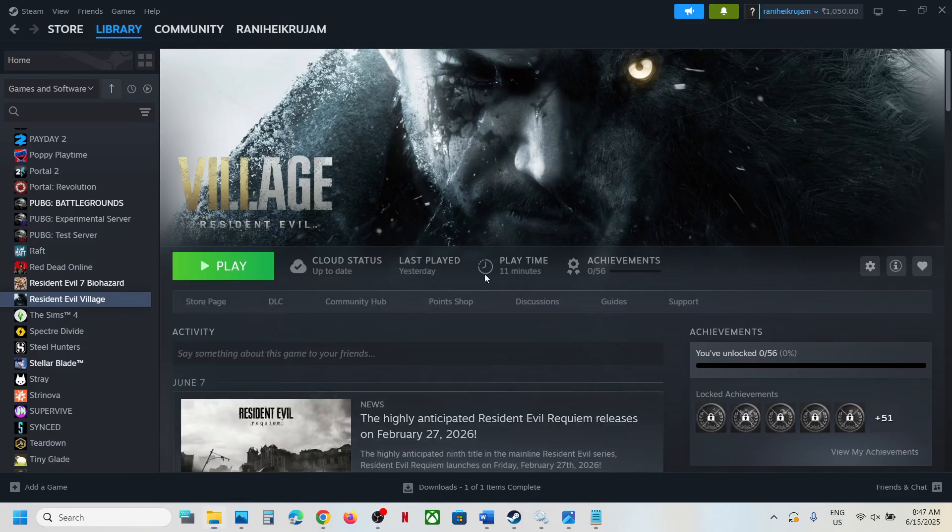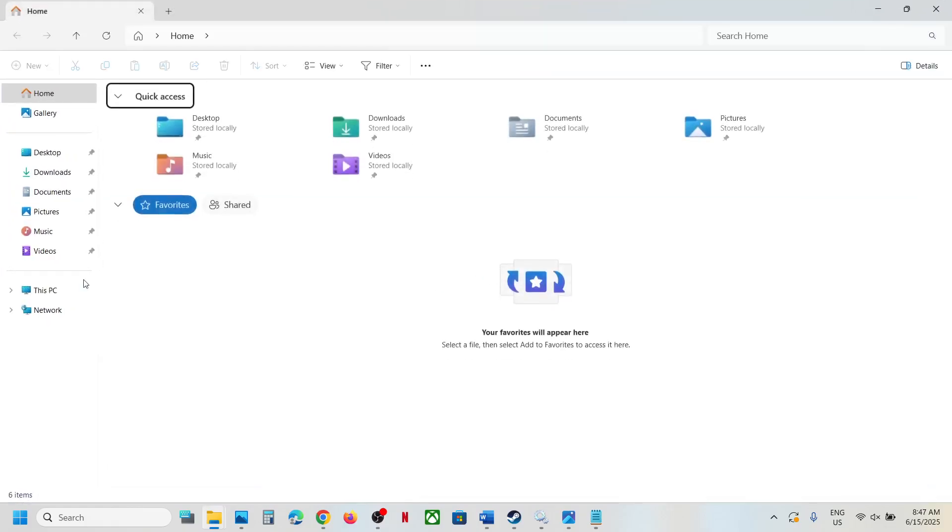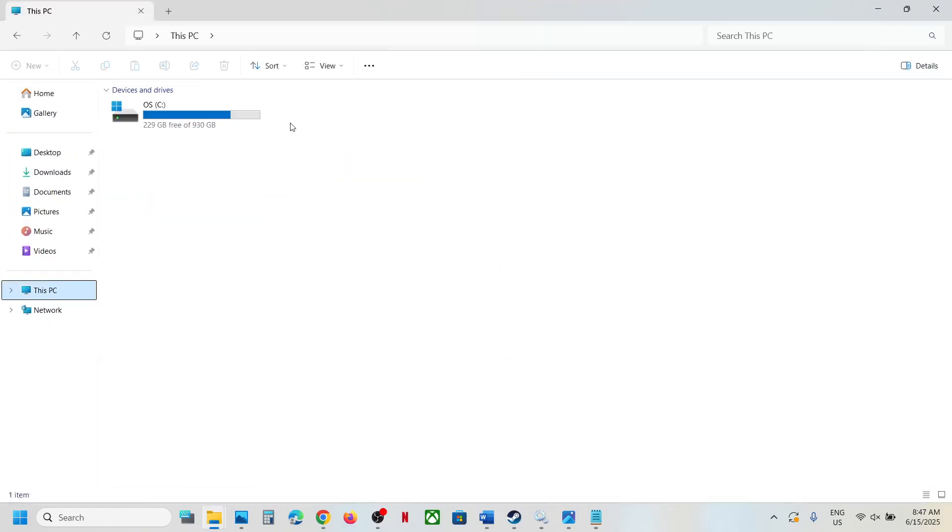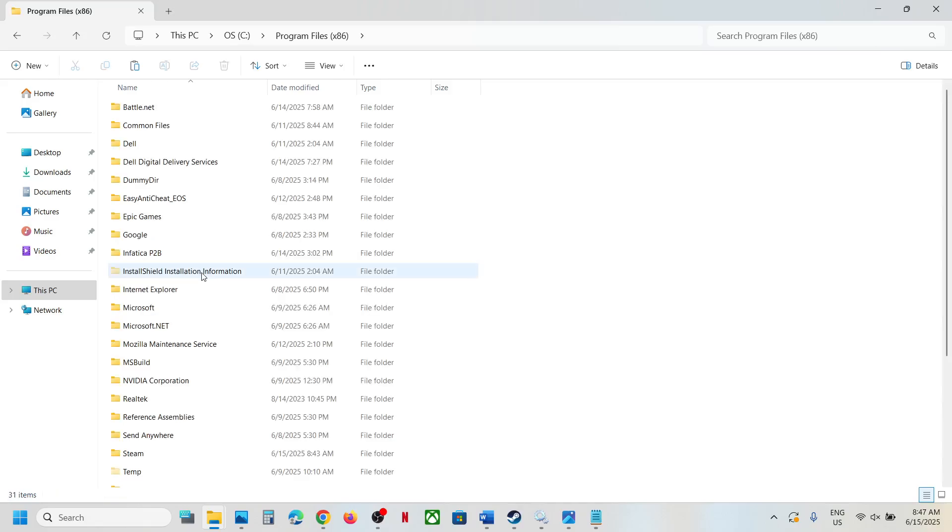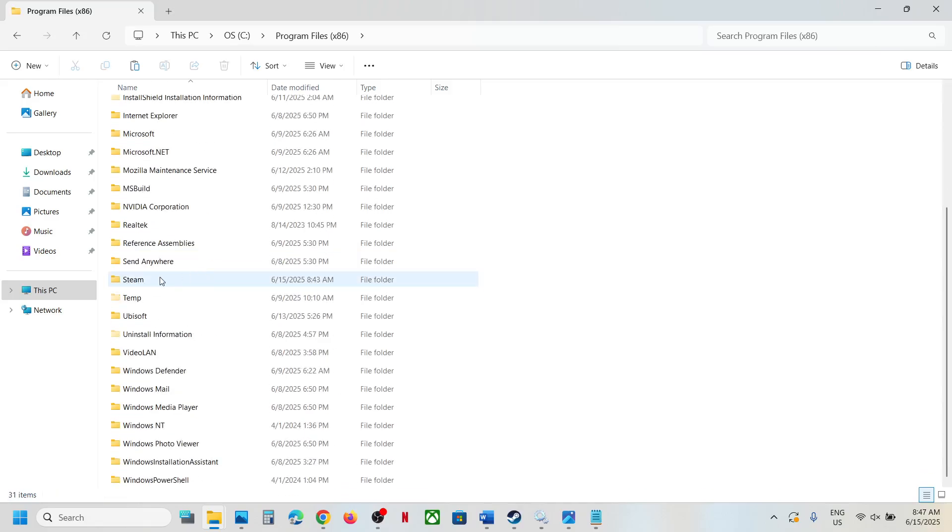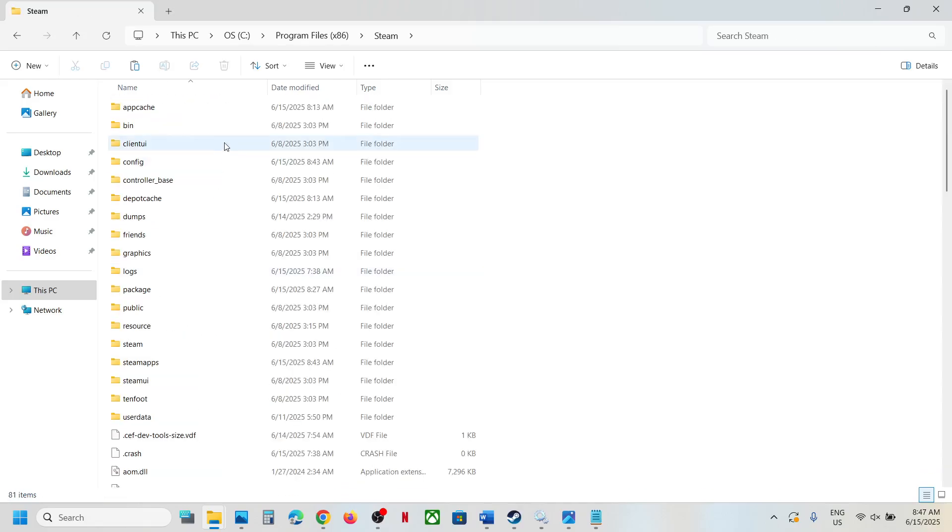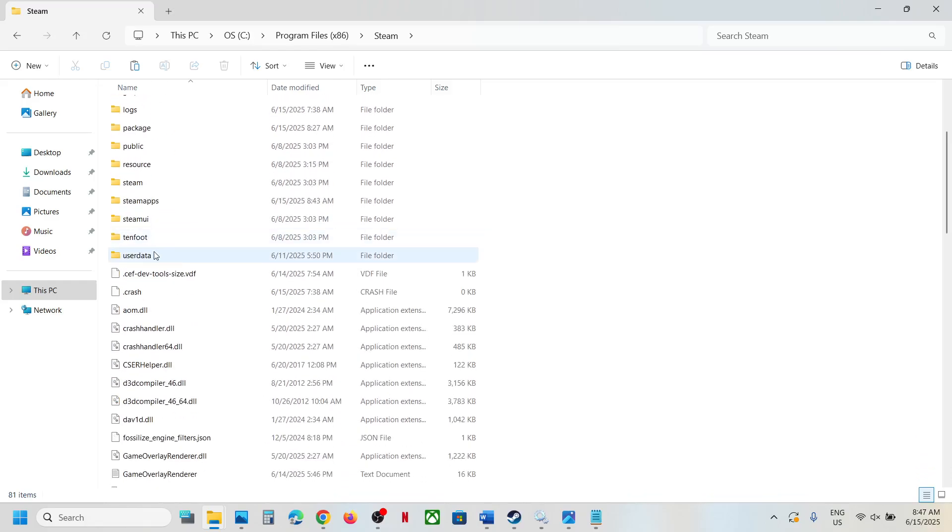Once you open File Explorer, go to This PC, open C drive, and go to the Steam installation folder. In my case it's in Program Files x86. Open Program Files x86, then open the Steam folder, and then open the userdata folder.